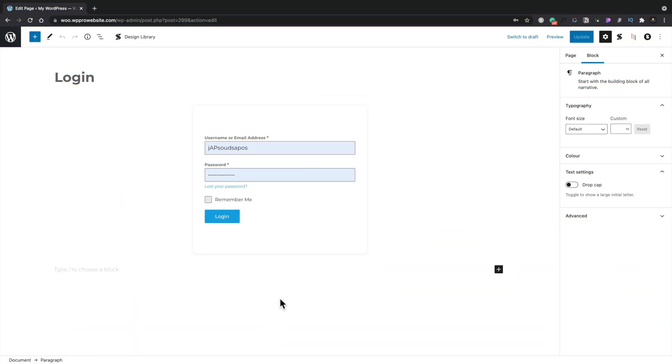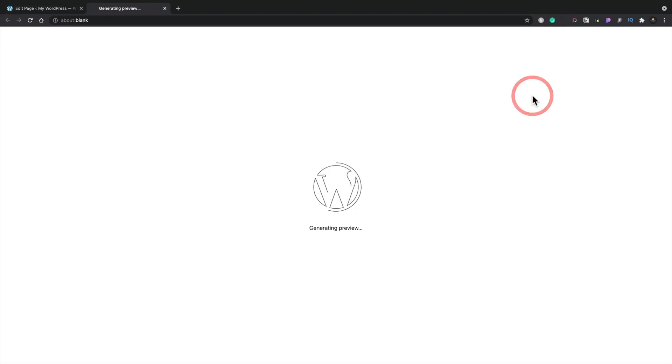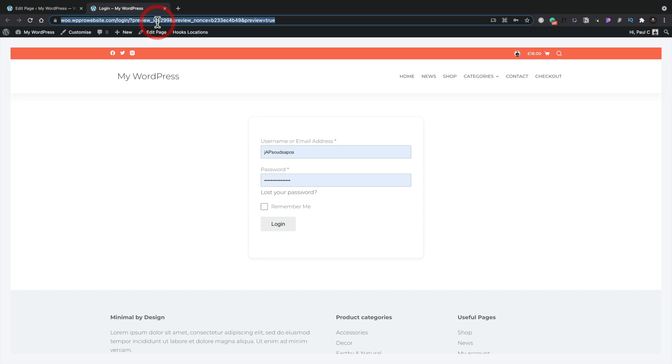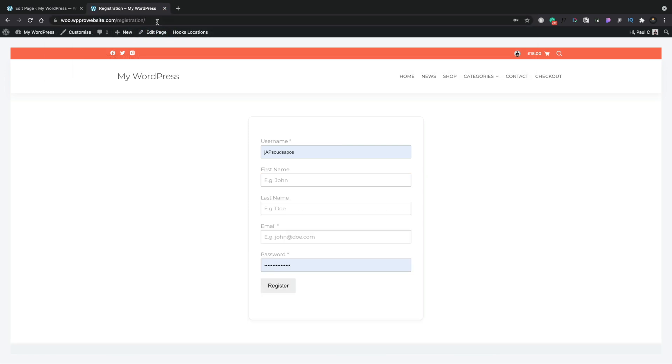Okay, so with a couple of little tweaks on how things look, we take a look in our preview. Preview this in a new tab. We can see exactly what this is going to look like. And there's our new custom login page. We can do the same thing for our registration page. Let's just take a look at that, and there's our custom registration page.